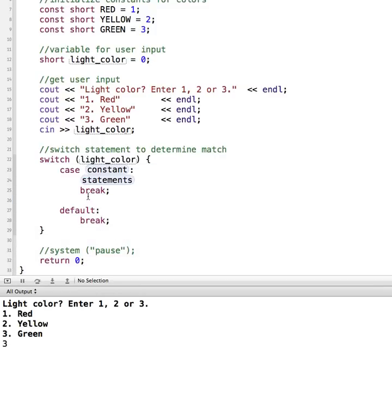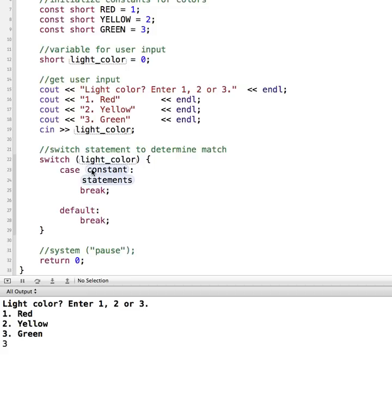And then my program automatically gives us some stubs that we can use to start filling in here. So you can see the default setup for a switch statement. We have a case, and then it has to evaluate to a constant value. Meaning that this can't be a variable that we have from anywhere else in our program.